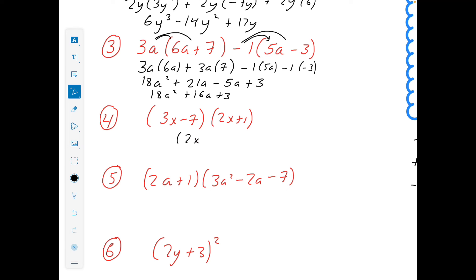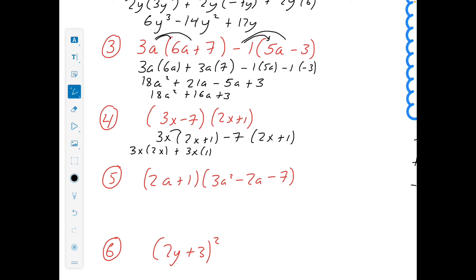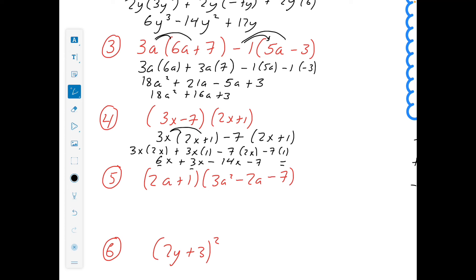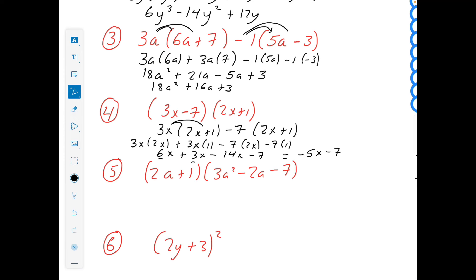Now for two brackets multiplied by each other, we write the second bracket twice. So for 3x minus 7 multiplied by 2x plus 1: that's 3x by 2x, plus 3x by 1, then minus 7 multiplied by 2x, minus 7 multiplied by 1. 3x multiplied by 2x gives 6x squared. 3x by 1 gives 3x. Minus 7 by 2x gives minus 14x. Minus 7 by 1 gives minus 7. Simplifying: 6 plus 3 gives 9, minus 14 gives minus 5x. So the answer is minus 5x minus 7.